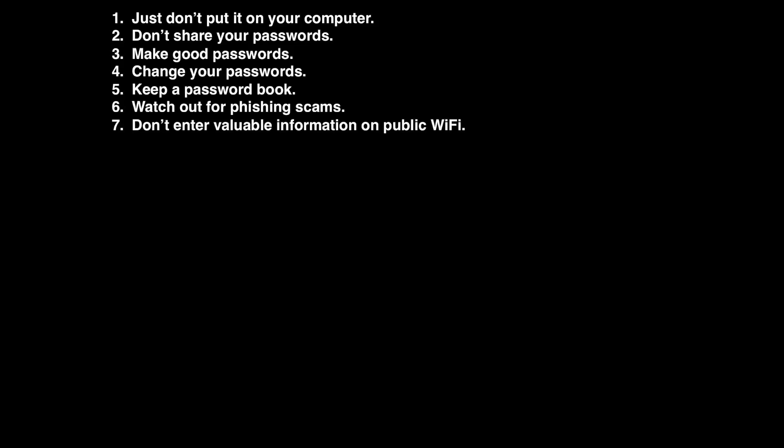Number seven, don't enter valuable information on public WiFi. Public WiFi is a lifesaver, but it is in no way secure. Never enter any valuable information on a public WiFi network. Other people can intercept that data and simply gain access to it.